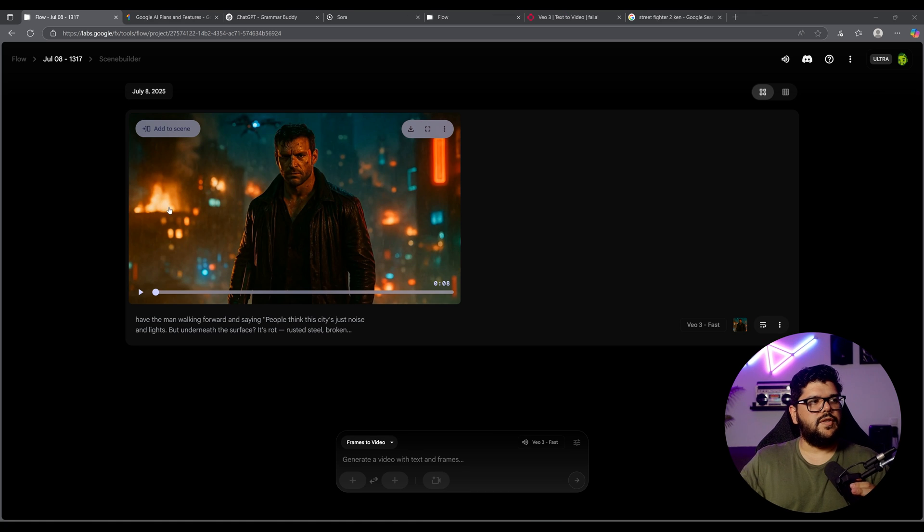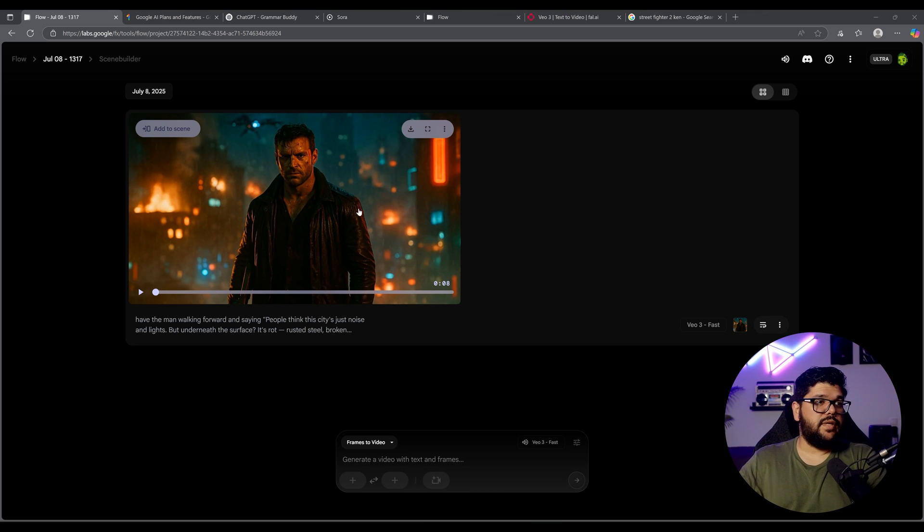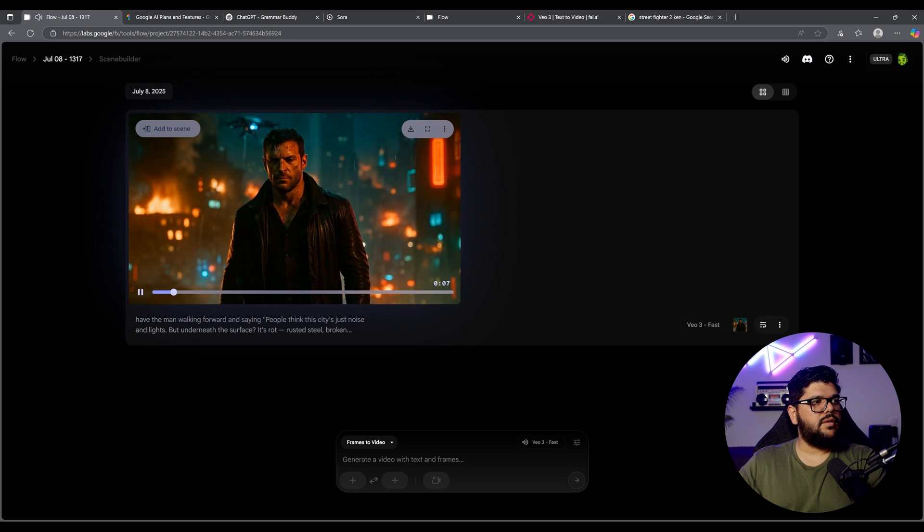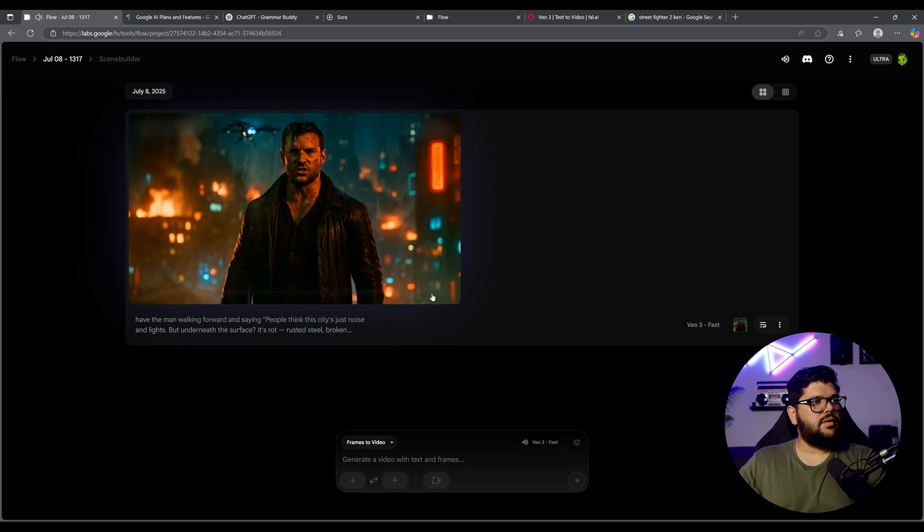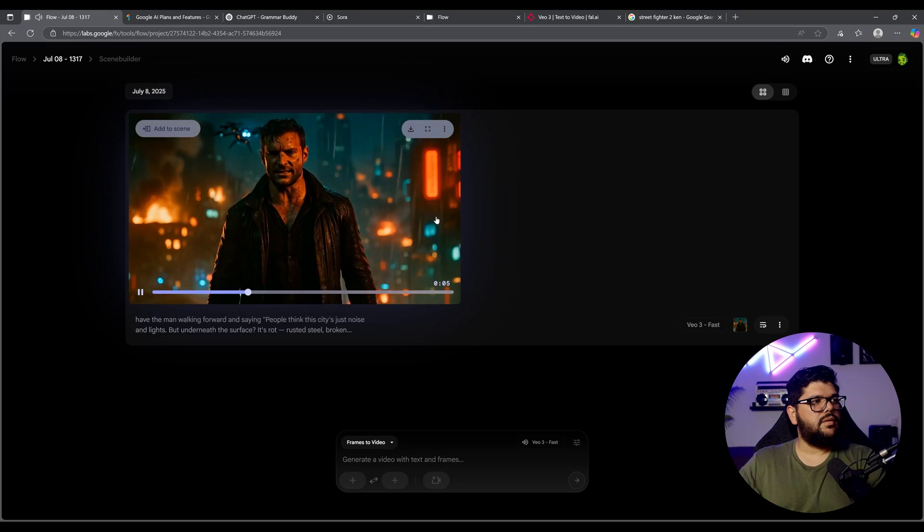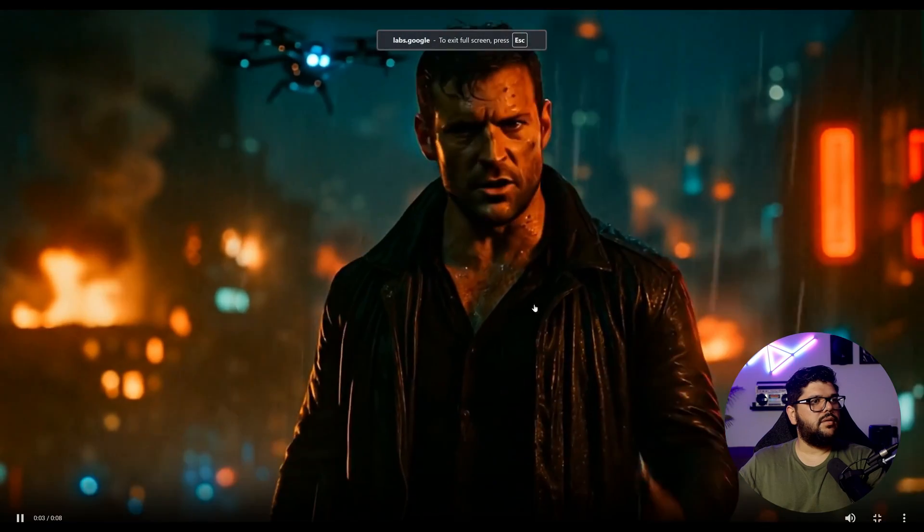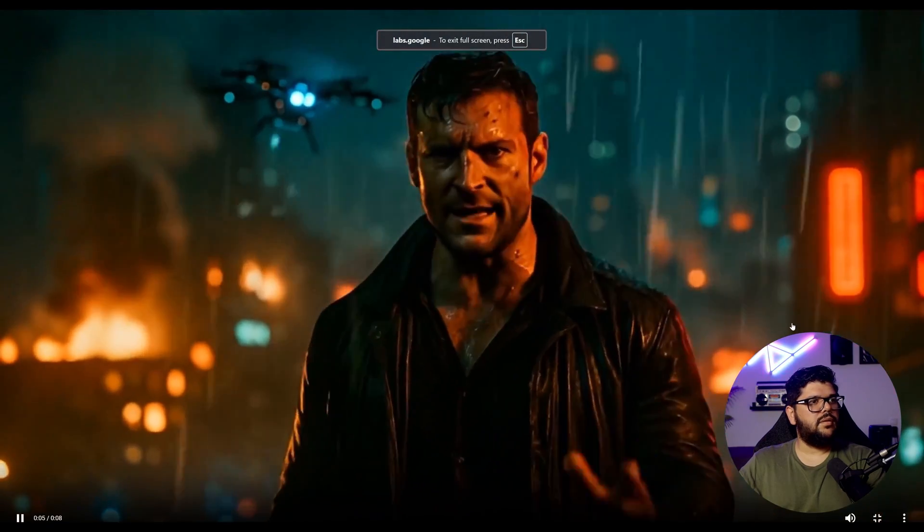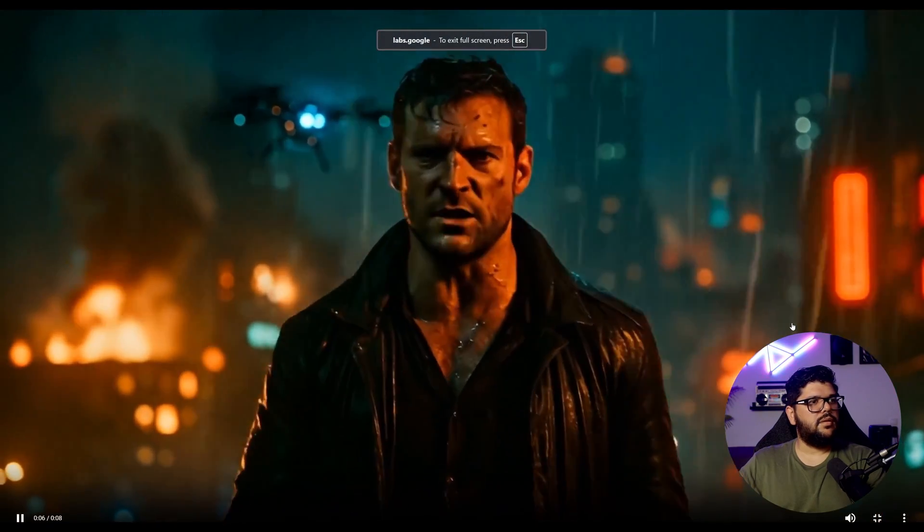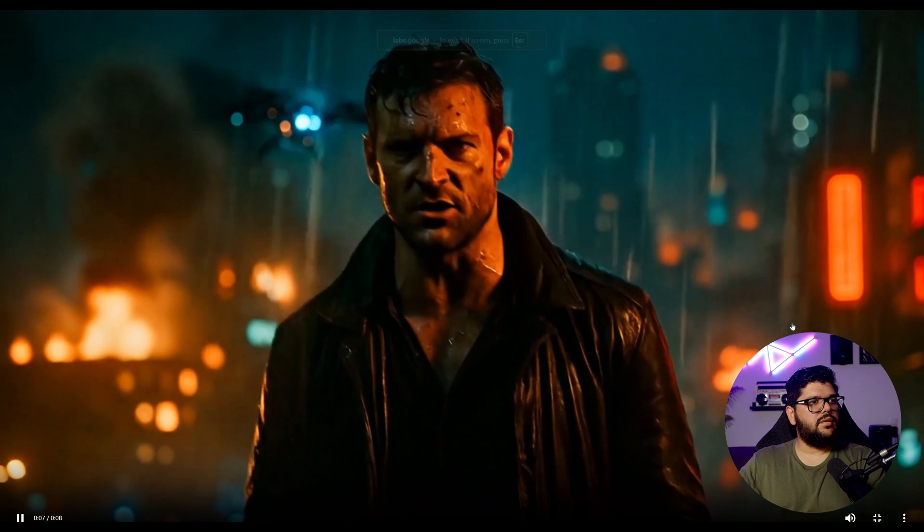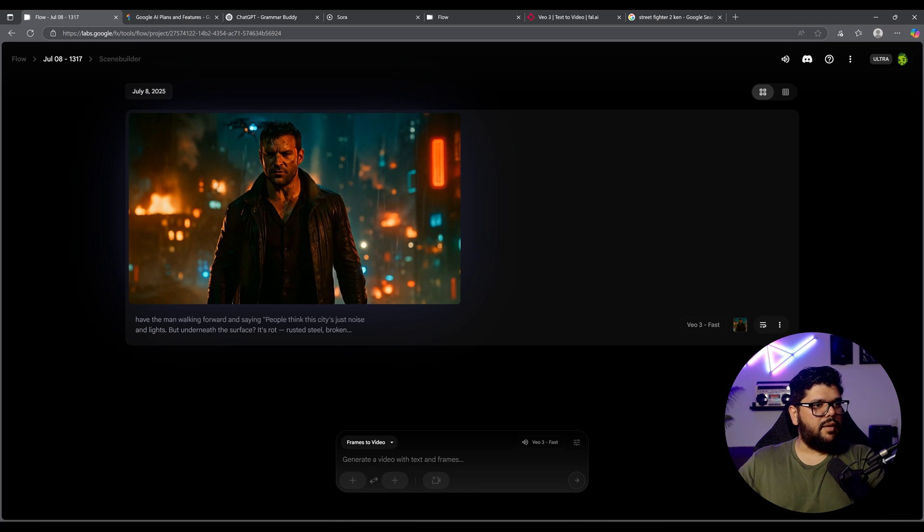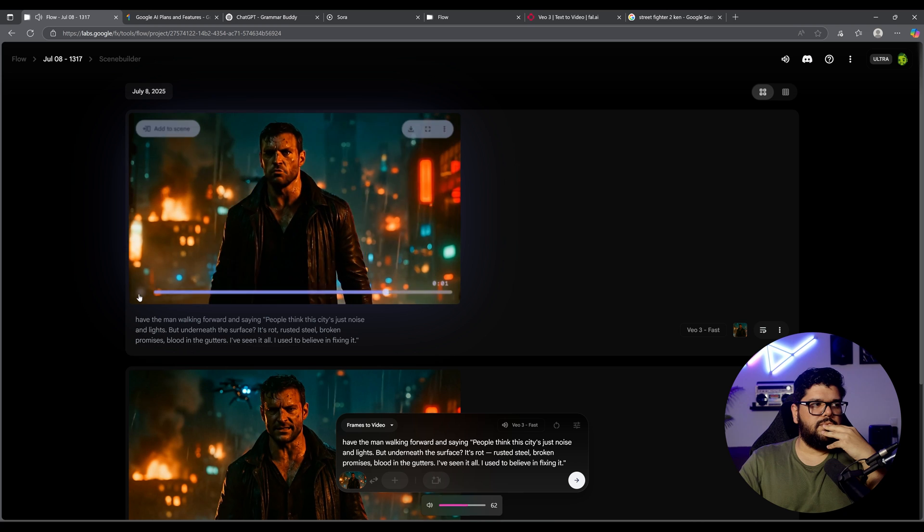All right. So this is the generation. Let's see how it sounds. This is my first time listening to it, just like you guys. So people think this city is just noise and lights, but underneath the surface, it's rot, rusted steel, blood in the gutters. It looks great.